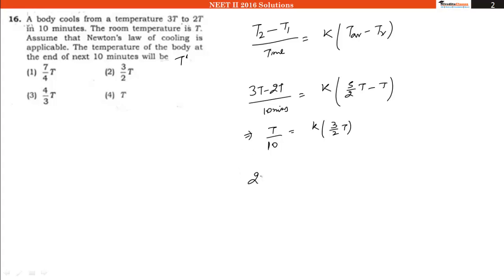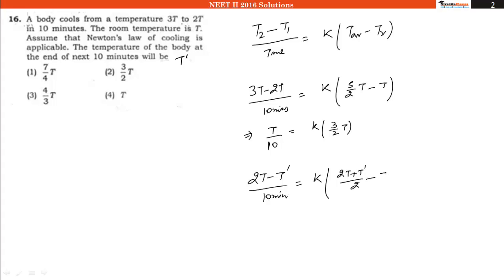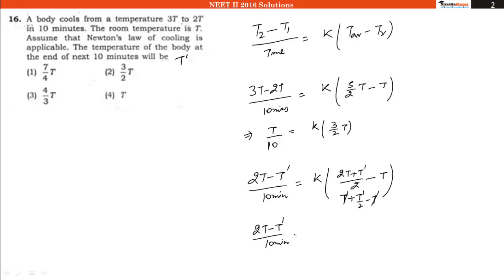We can write the temperature goes down from 2T to T dash in 10 minutes, equal to K multiplied by the average temperature (2T + T dash) divided by 2, minus T. The 2T/2 gives T, so this T and the minus T get cancelled out. Our equation becomes: (2T minus T dash) divided by 10 minutes equals K multiplied by T dash divided by 2. This is equation number 2.